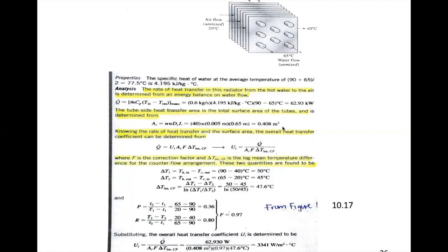Now that we know the heat transfer rate and the surface area, we can determine the overall heat transfer coefficient from Q = U_i · A_i · F · ΔT_lm. Both U and A are based on the inner surface. We include the correction factor F because we are dealing with a cross-flow heat exchanger. We have Q and A. We still need to determine F and ΔT_lm.